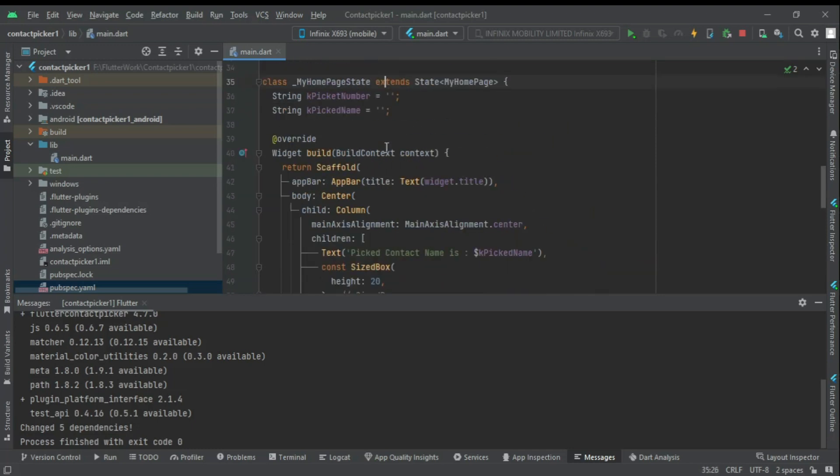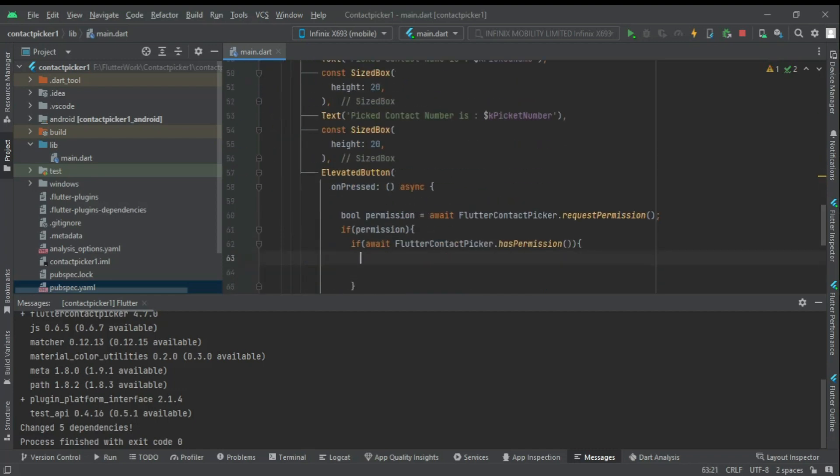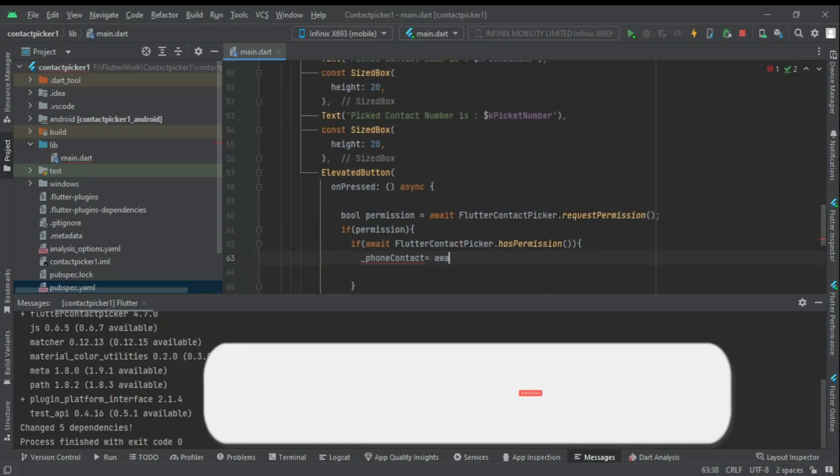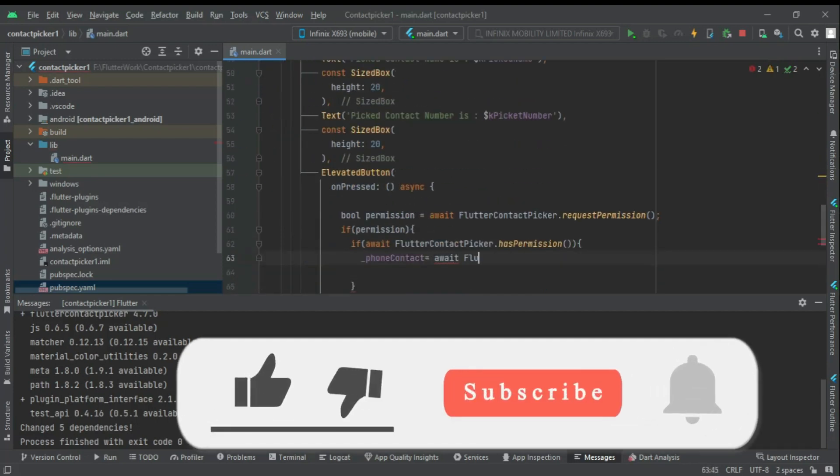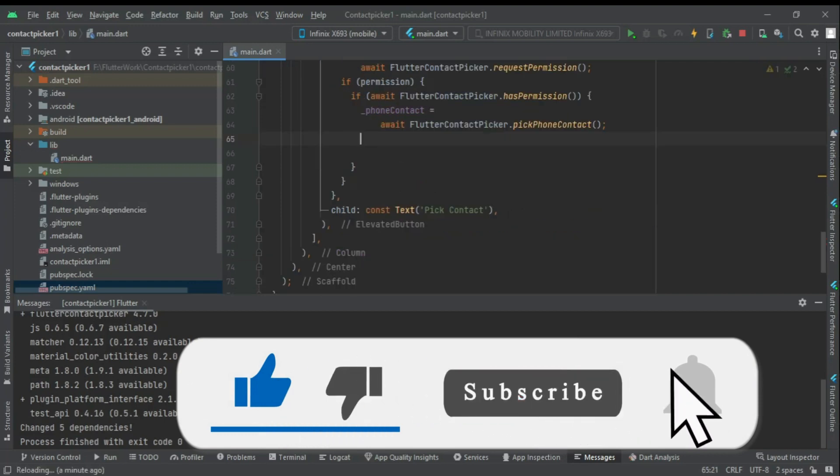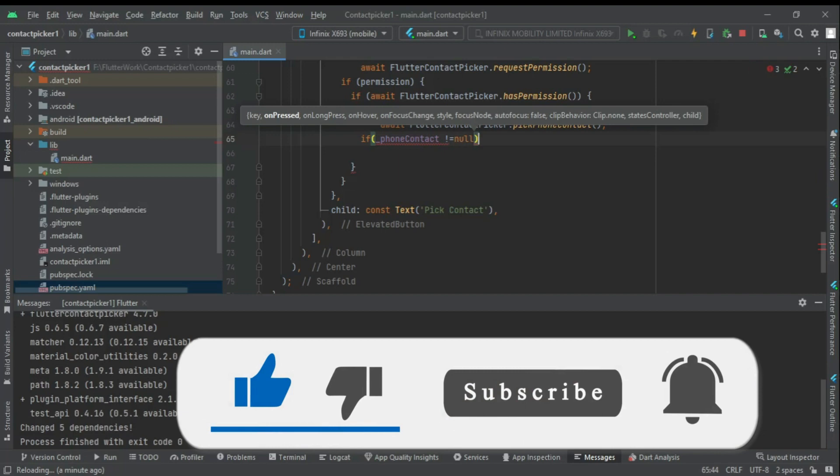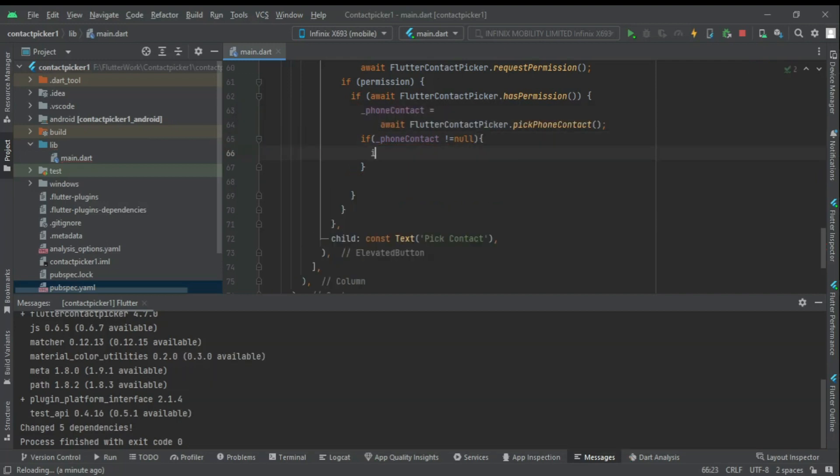We will create a phone contact variable, then we will assign it the value received with the contact picker package. After that we will check if the phone contact is null or not.